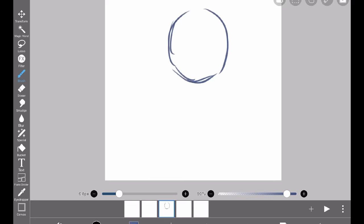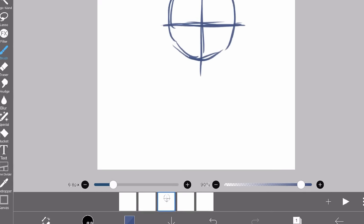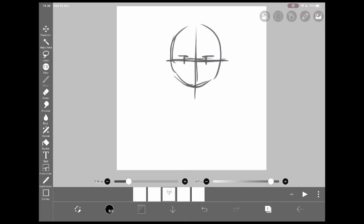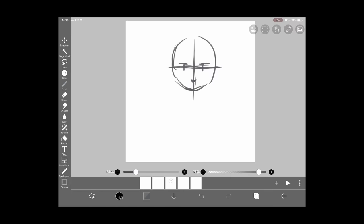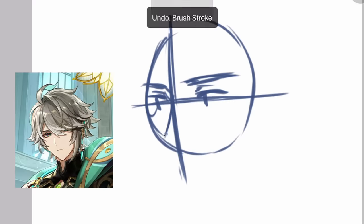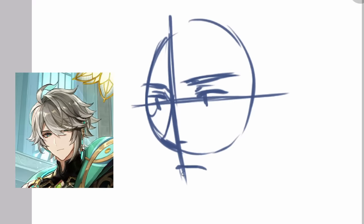I drew in the wrong frame — don't be like me. I'll sketch Al Haitam quickly. He always has this flat expression on his face, so I think it'll be fun to animate his facial expression. Let's try giving him Lyney's expression — the wink and the little pose.